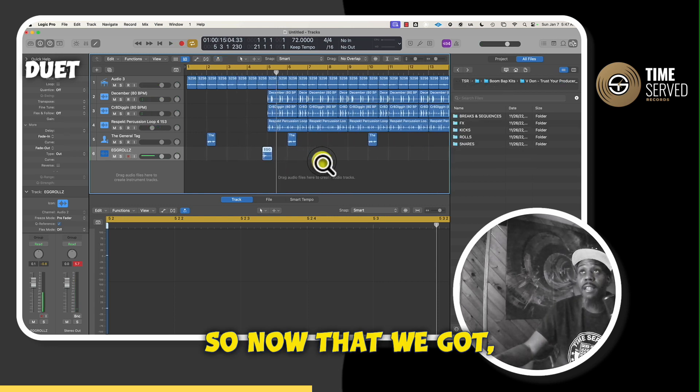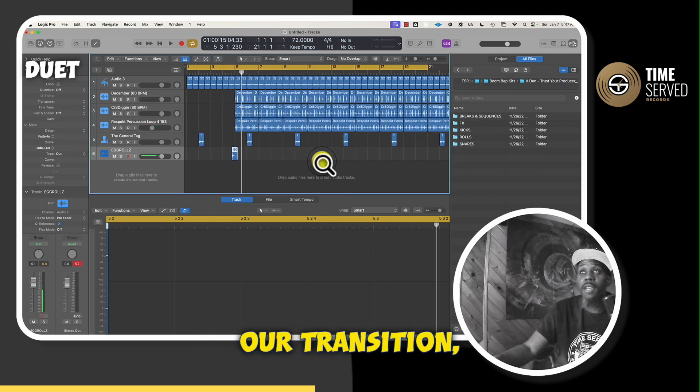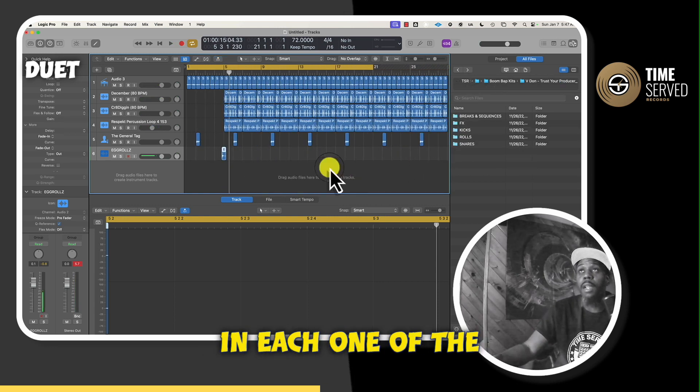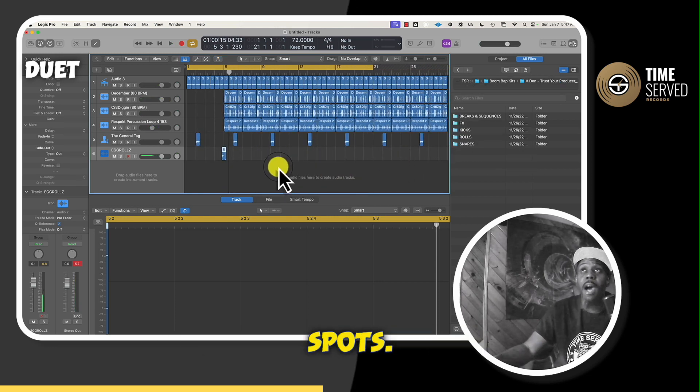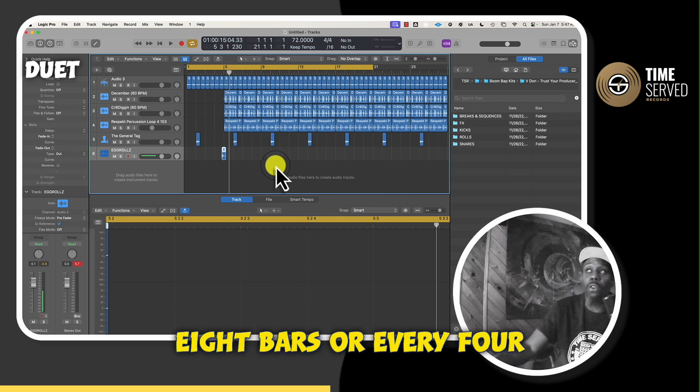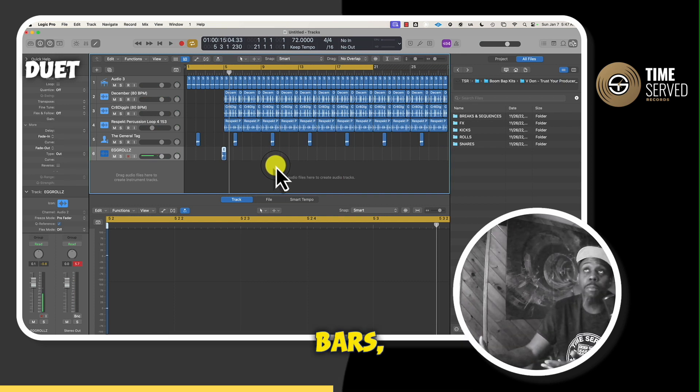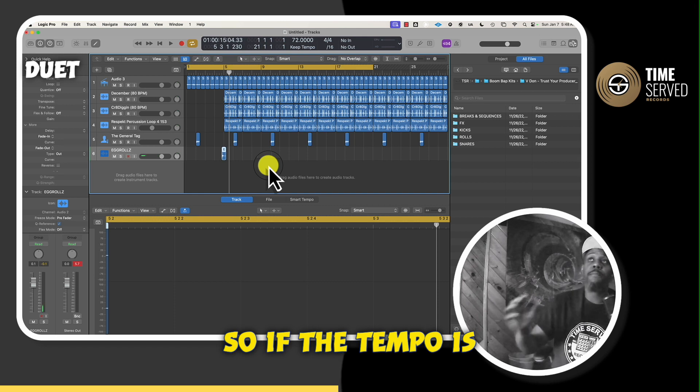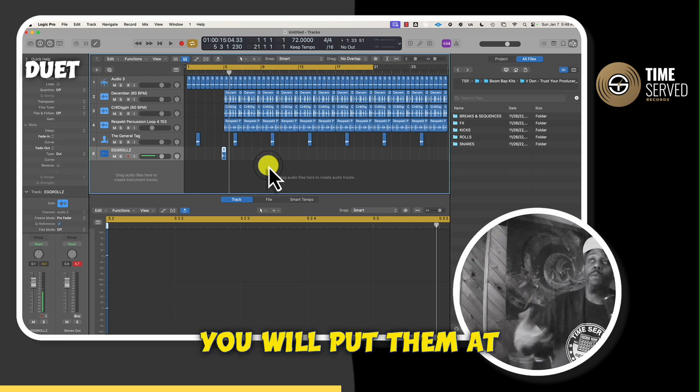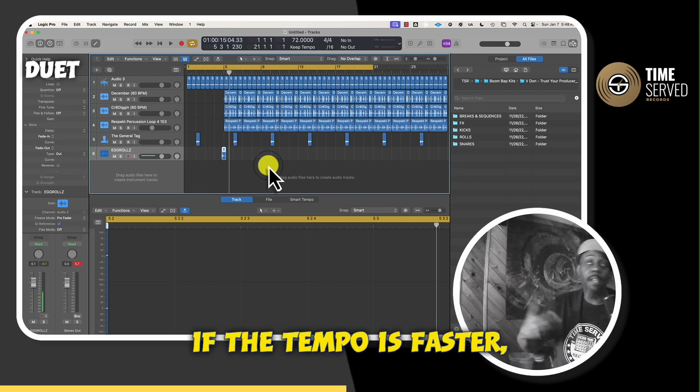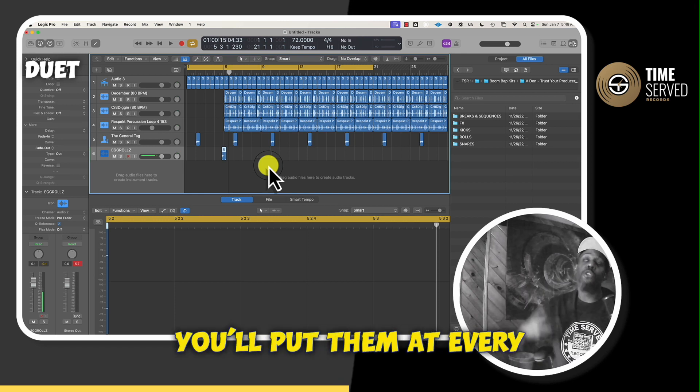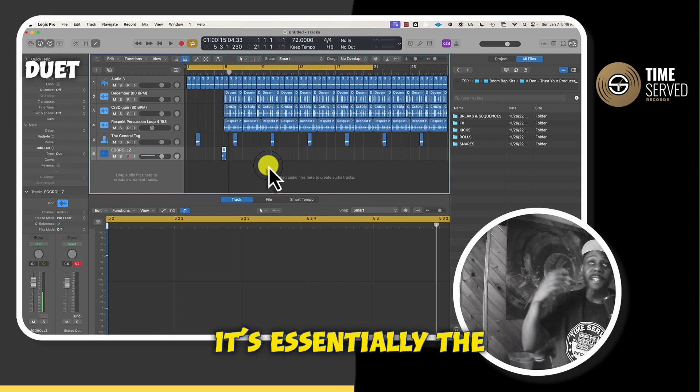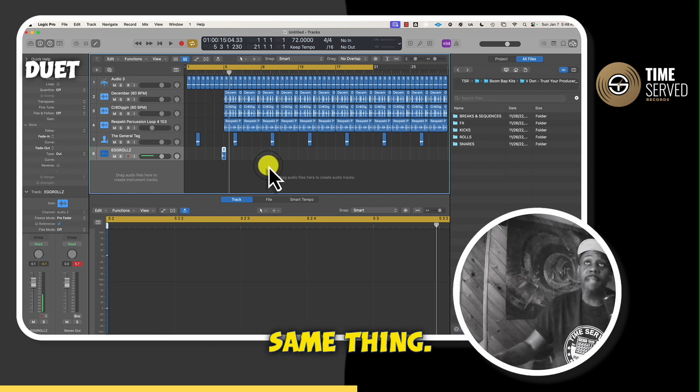So now that we got our transition, now we got to place them in each one of the spots. So transitions go every eight bars or every four bars, depending on your tempo. So if the tempo is slower, you will put them at every four bars. If the tempo is faster, you'll put them at every eight bars. It's essentially the same thing.